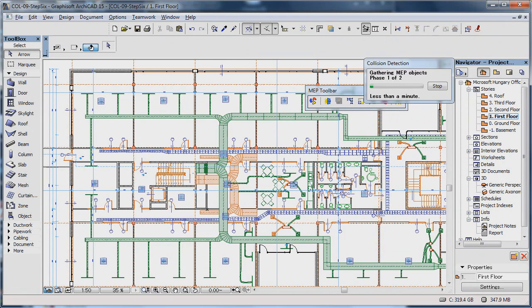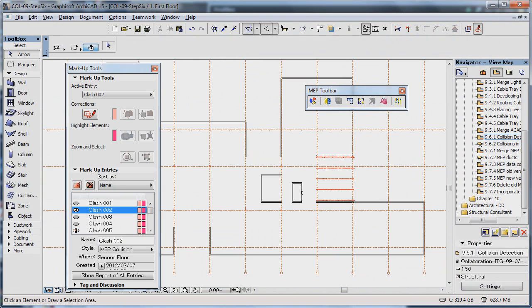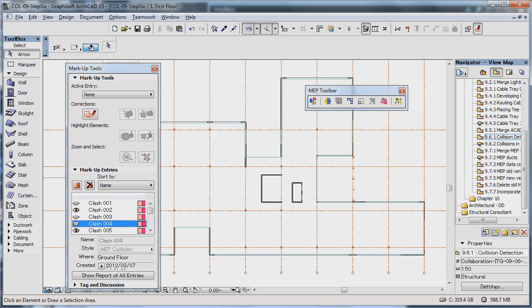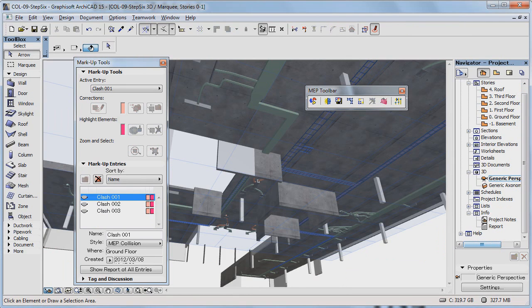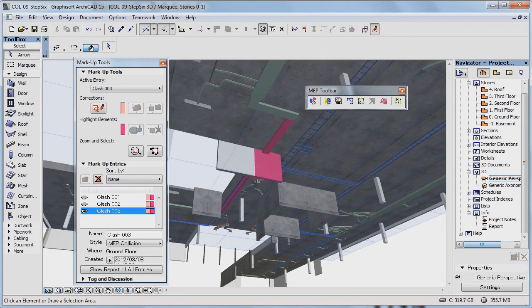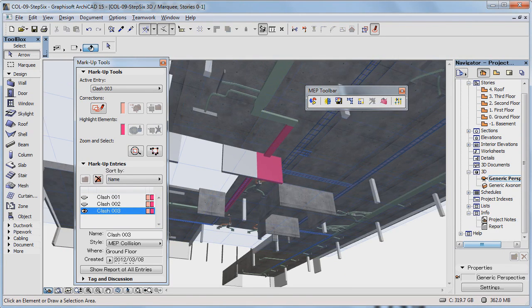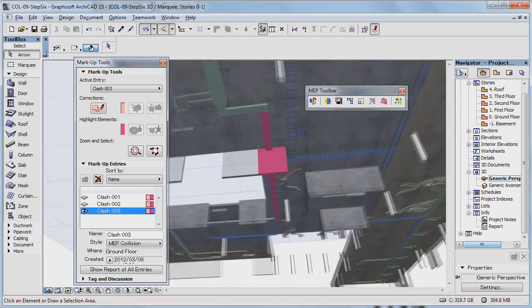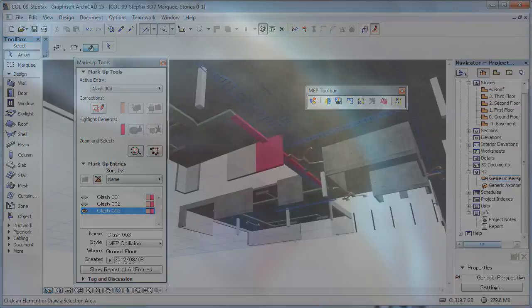For example, if your MEP consultant is also using a BIM-compatible program, you can import the MEP data to ARCHICAD via IFC and discuss necessary wall or slab penetrations or carry out collision detection. This way you can solve any problems during the design stage instead of on the construction site.